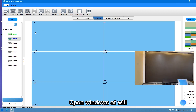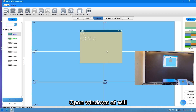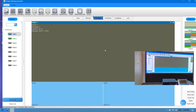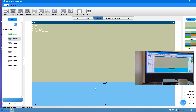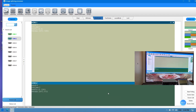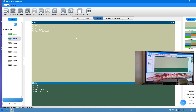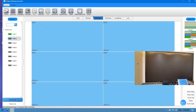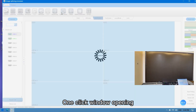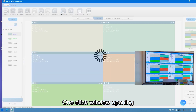Open windows at will. One-click window opening.